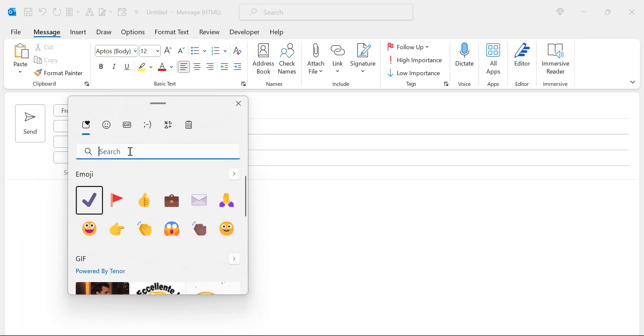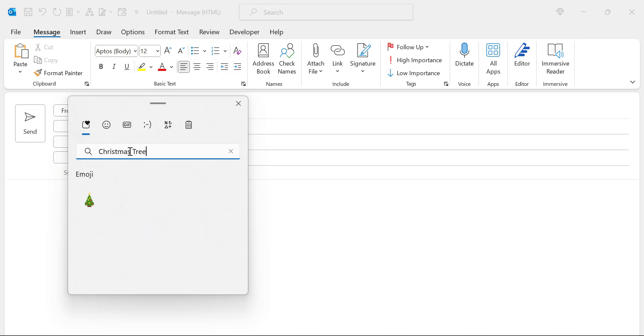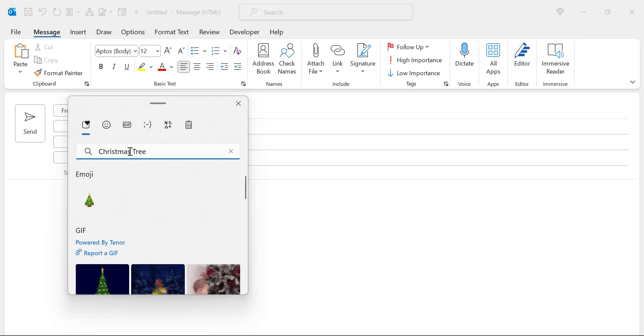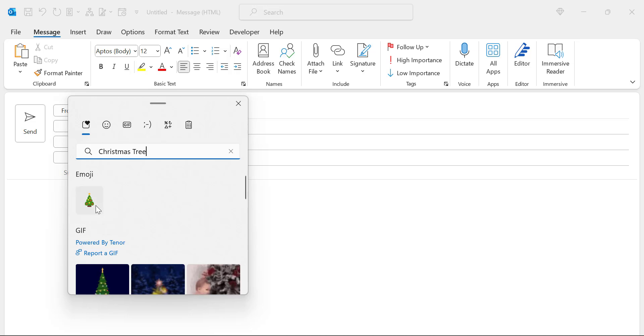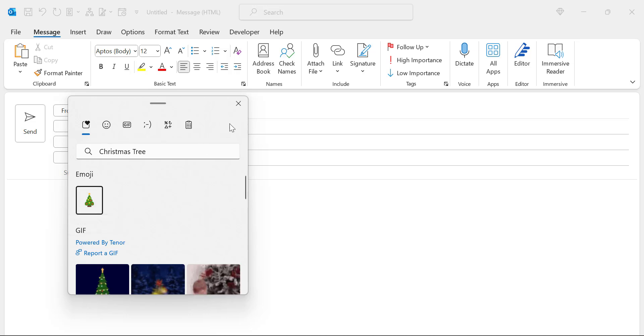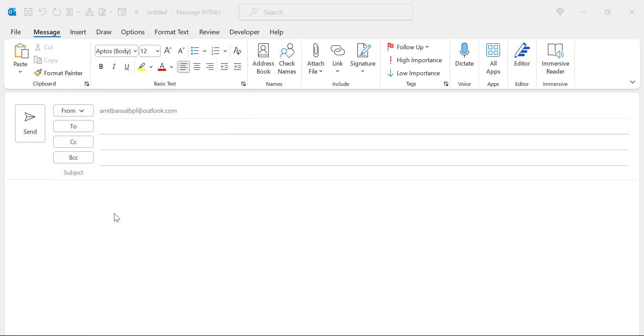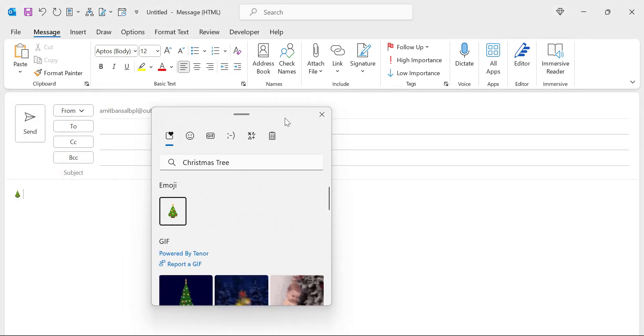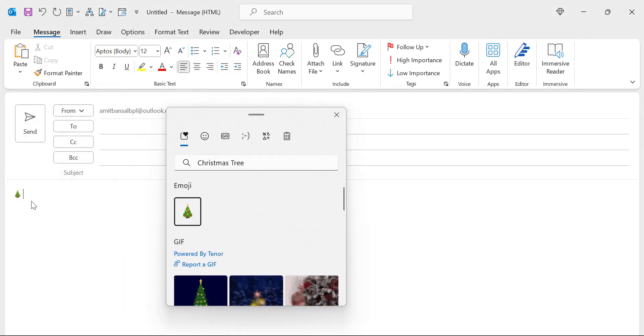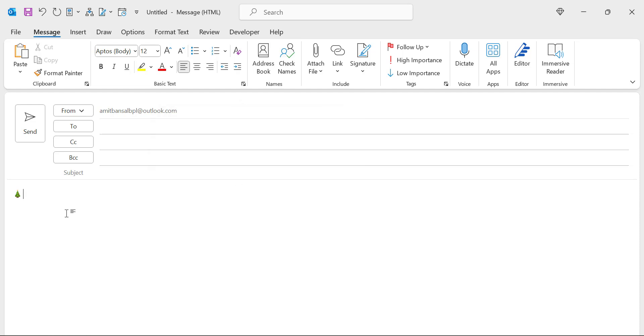Here in the search section you simply type Christmas tree. You'll see a small emoji available in this section. You only have to click on it and that Christmas tree is inserted in your message body. You can see this. So this is the first method.